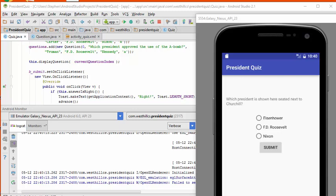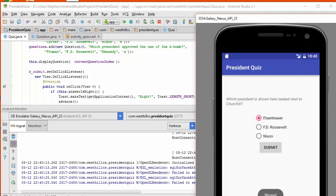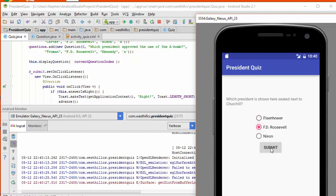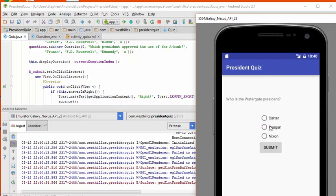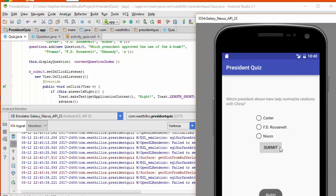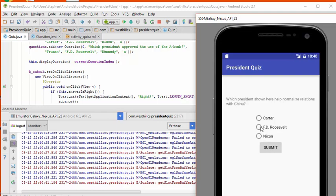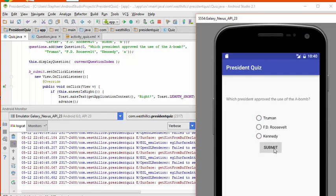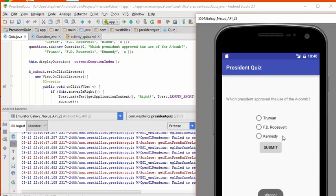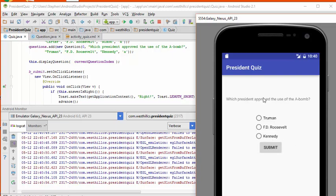The app has initialized — the correct answer here is Roosevelt, but let me try Eisenhower, and when I hit submit it says wrong. Putting in the correct answer it says right and advances to the next question. Watergate president is Nixon — that says right. For the next one, trying FDR: wrong, Nixon: wrong, and Carter: right. If I don't submit anything at all it stays wrong and stays on the current question. Everything is working — we just have to add the pictures.